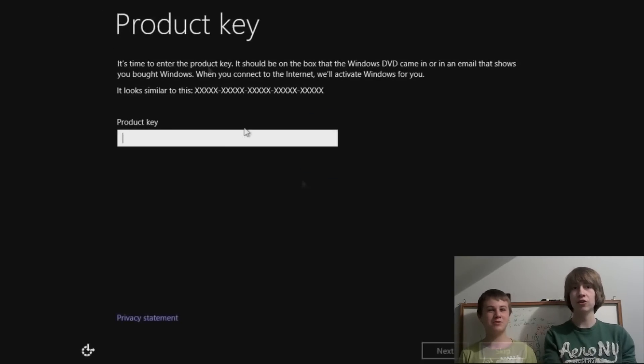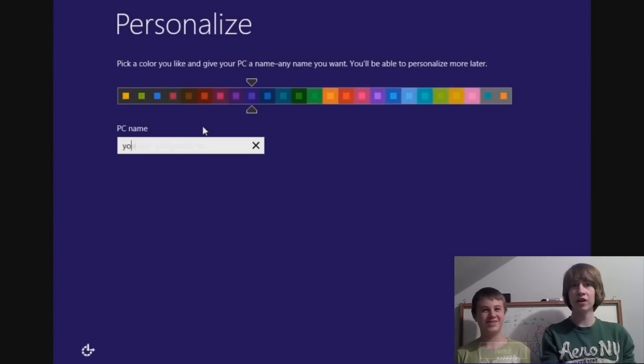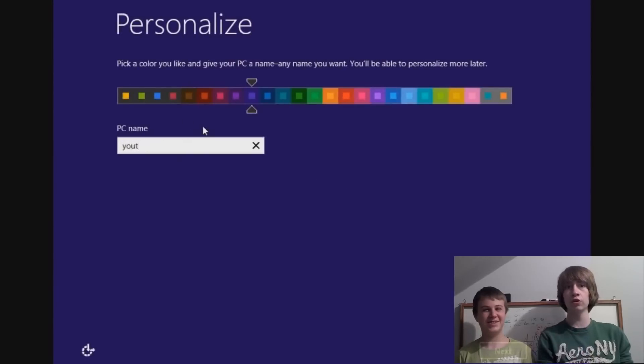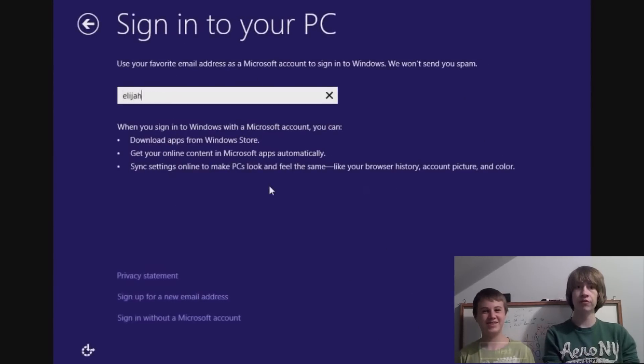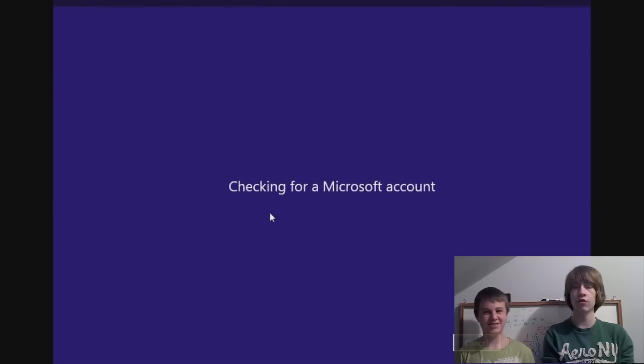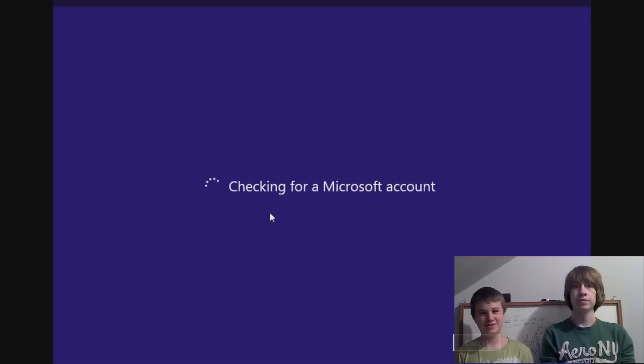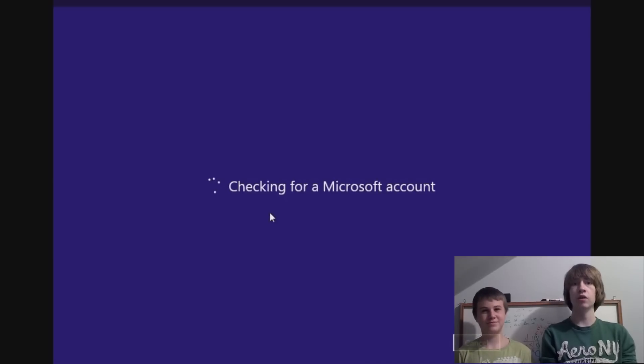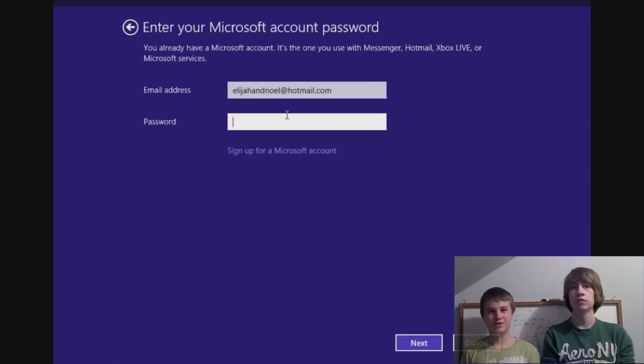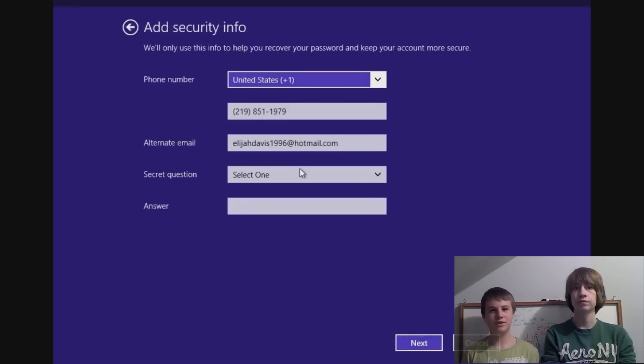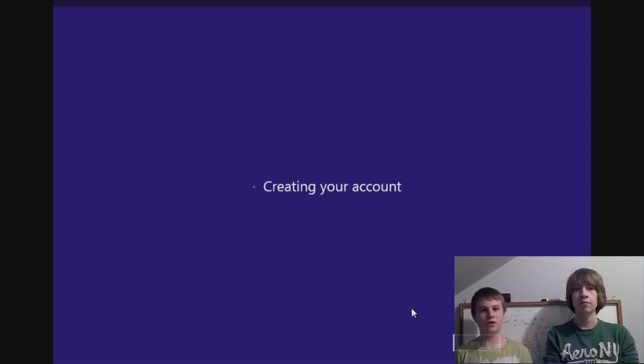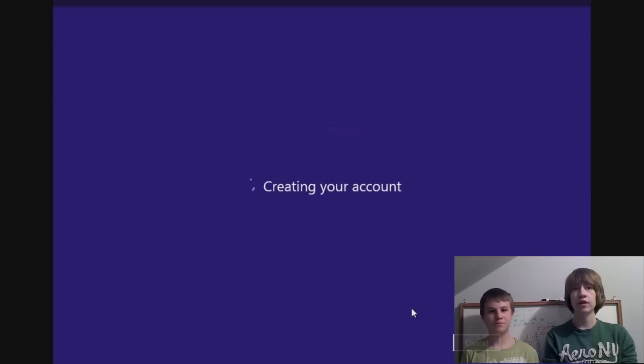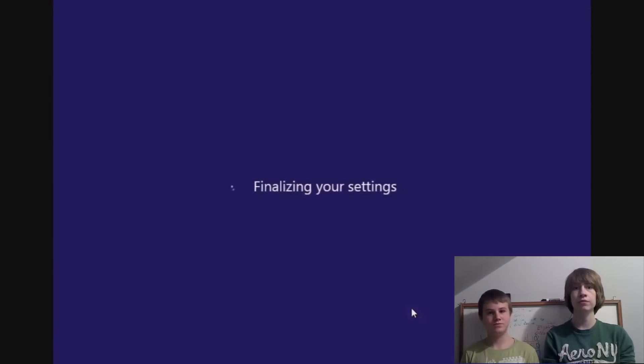Alright, so enter your product key, run through your Windows setup and everything, enter the colors you want, your email address. We just sped through it really fast just to get it over with. Then it says checking for a Microsoft account. Then it'll have you enter your email for your Microsoft account, and it'll ask you to add security information and start creating your account.